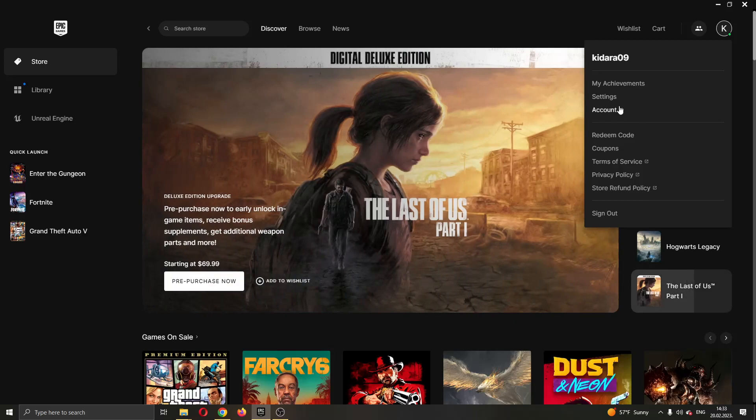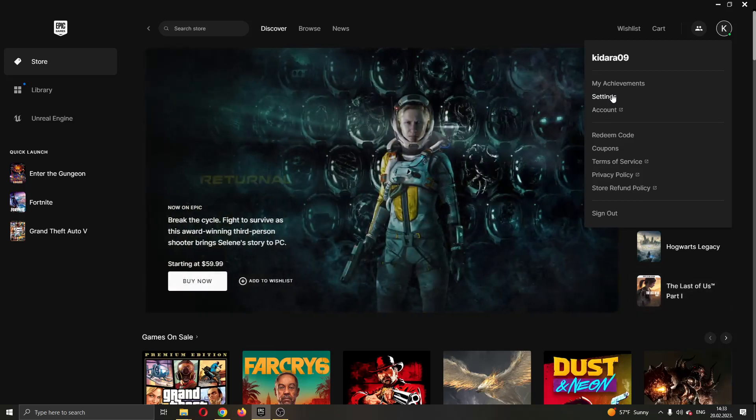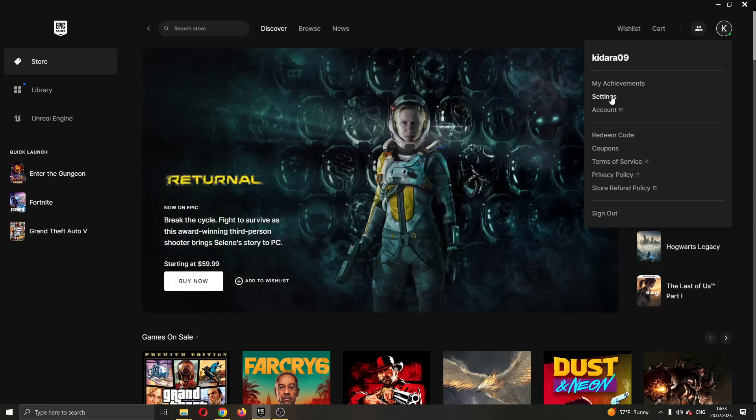So guys, what we want to do is go ahead and click the second option right here called settings. So go ahead and open up settings and now guys, you can see this will open up a new settings page.